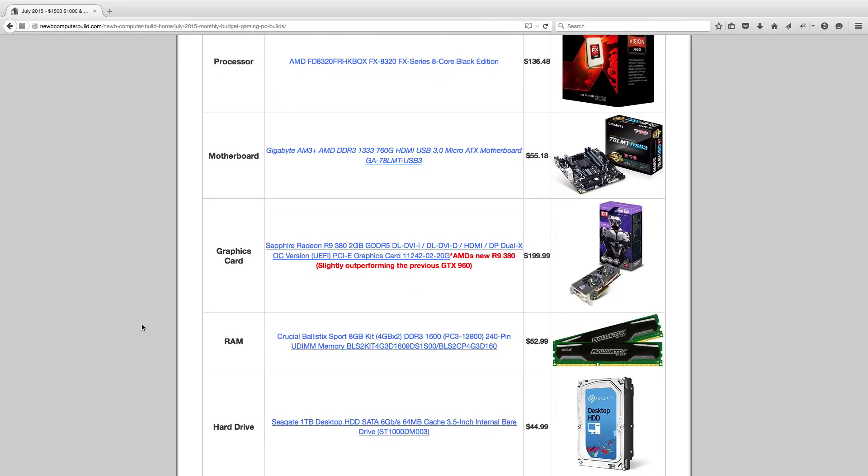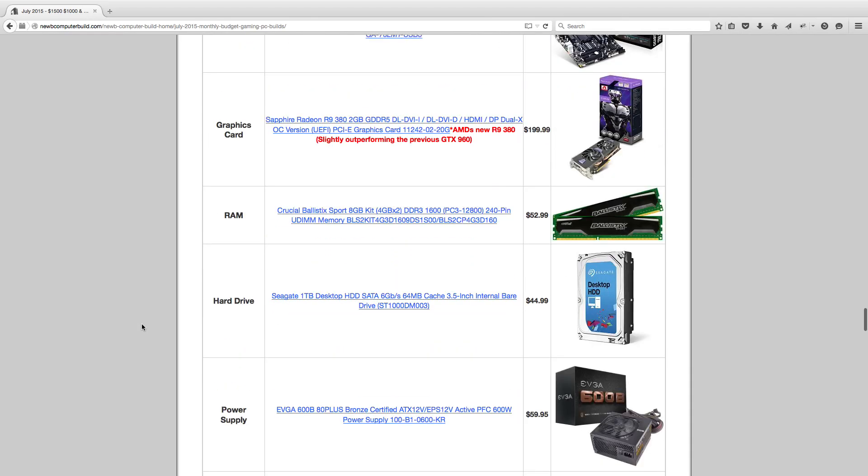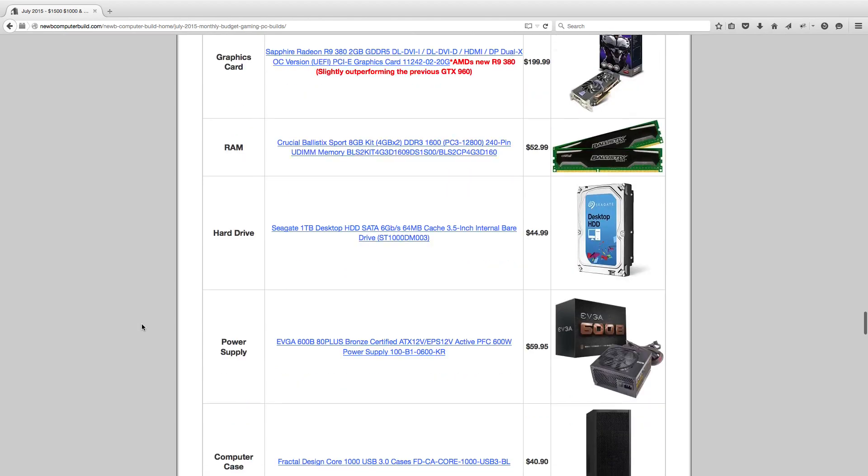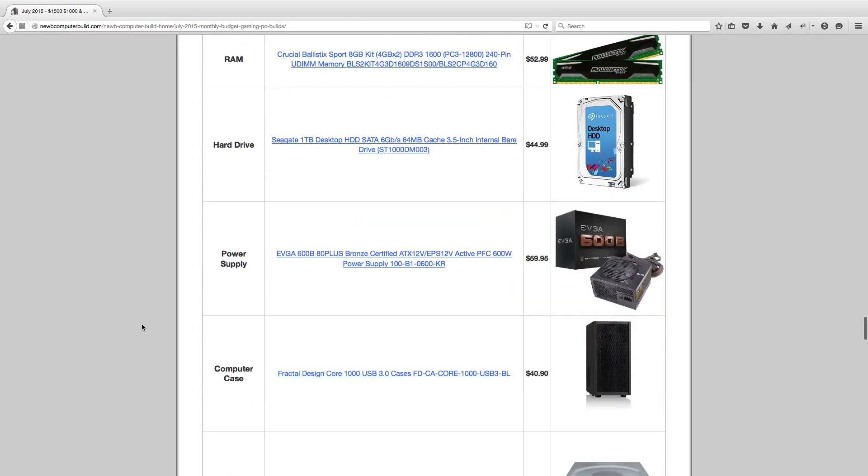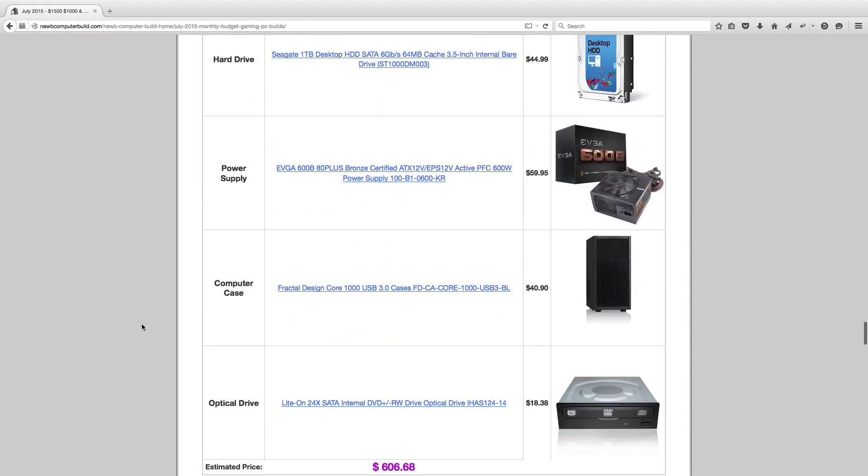For the graphics card, we have another newly released AMD card, the AMD R9 380. This replaces the previous GTX 960 since it slightly overperforms it. The GTX 960 is a little more efficient, but just not quite enough to warrant getting the card over the R9 380. This will cost you $199.99. For RAM, we have 8GB Crucial Ballistic Sport, $52.99. Hard drive, Seagate 1TB Barracuda, $44.99. Power supply, 600 watts EVGA 600B 80 plus, $59.95. We have a micro ATX case, the Fractal Design Core 1000, $40.90. Then the optical drive for $18.38.